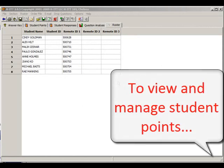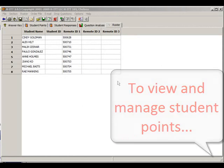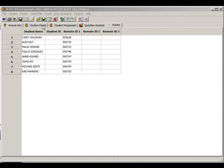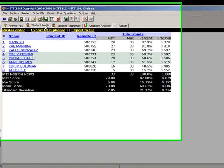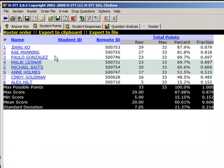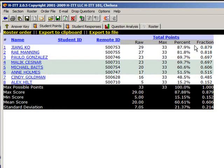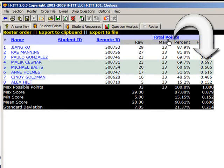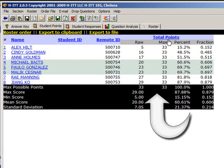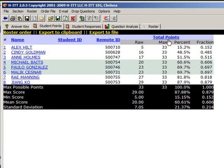To view and manage student points, click on the Student Points tab. Here you can view each student's grades in percents and fractions. If you click on Total Points, you can sort the grades high to low or low to high. This is a handy feature, so you can easily see who's falling behind.